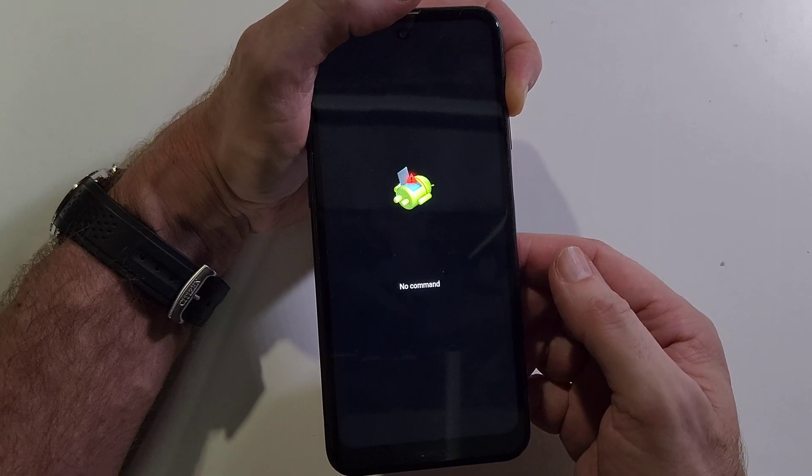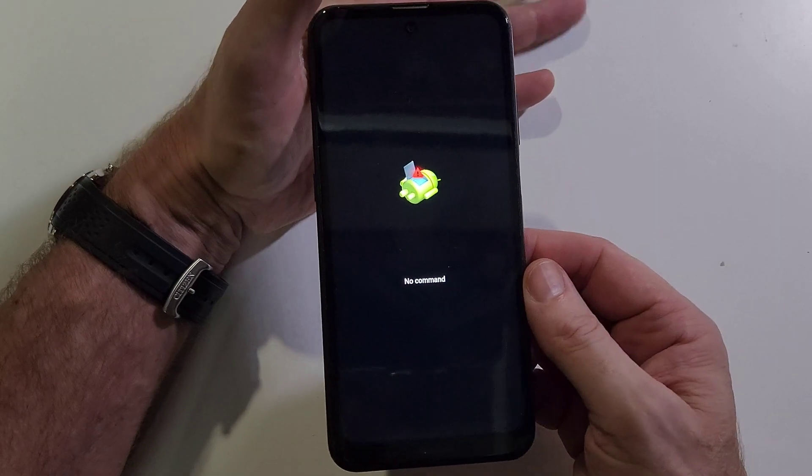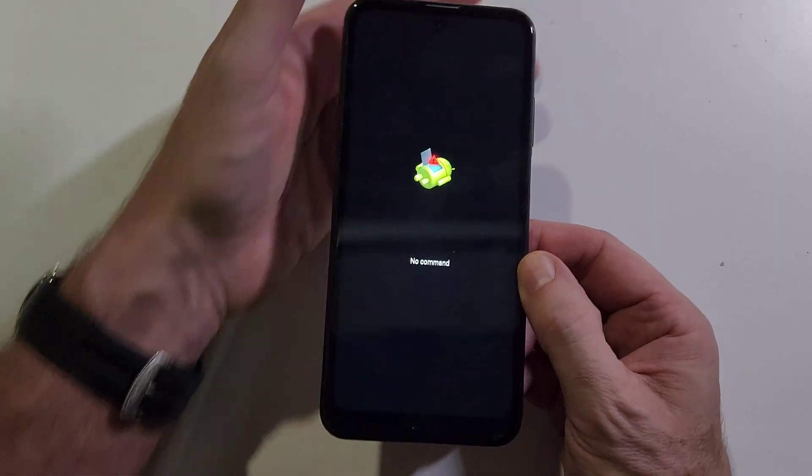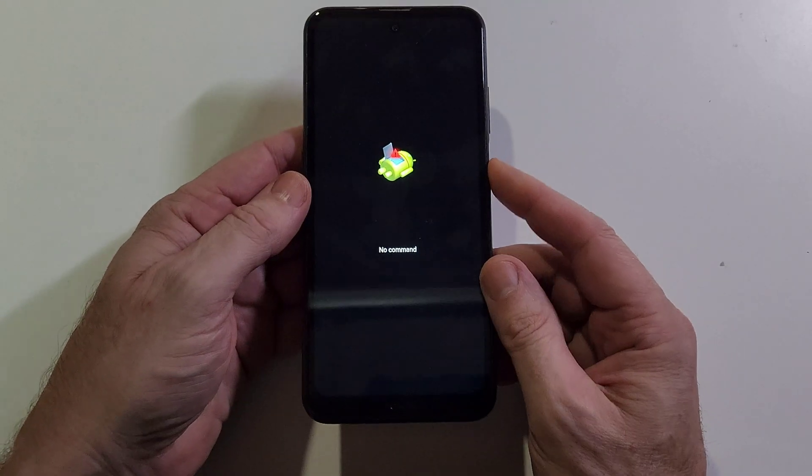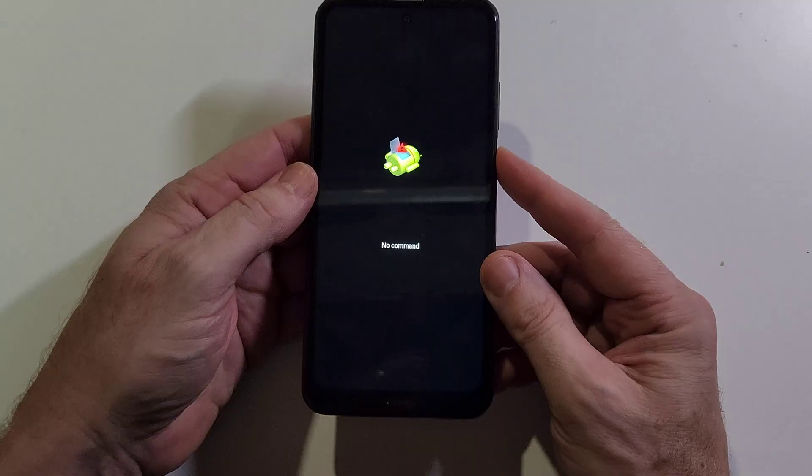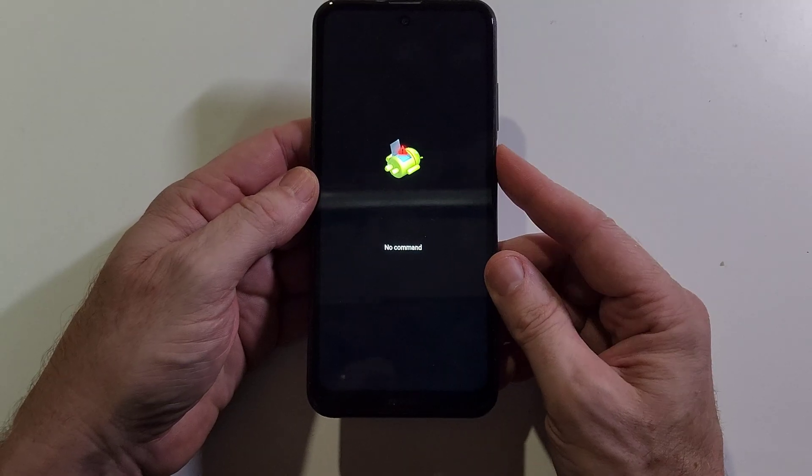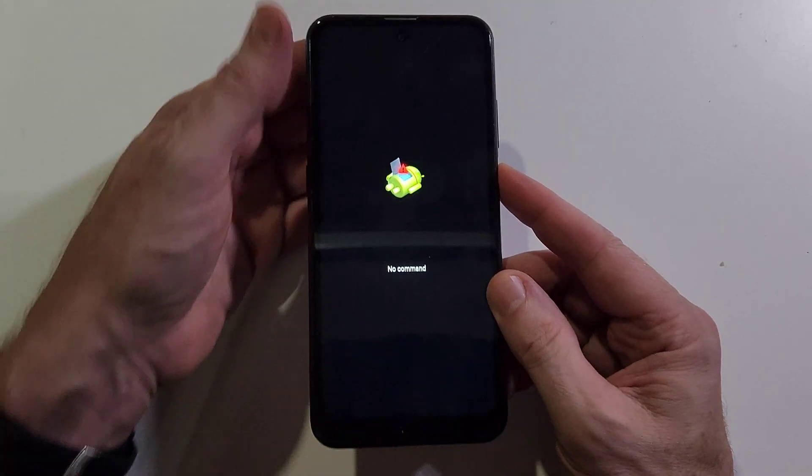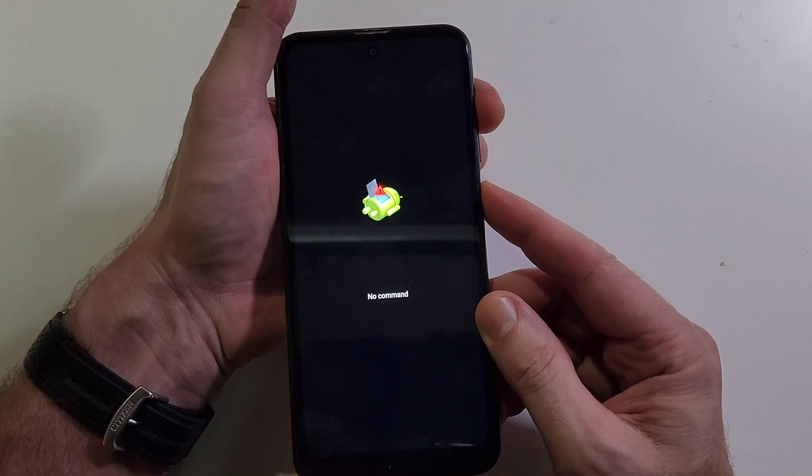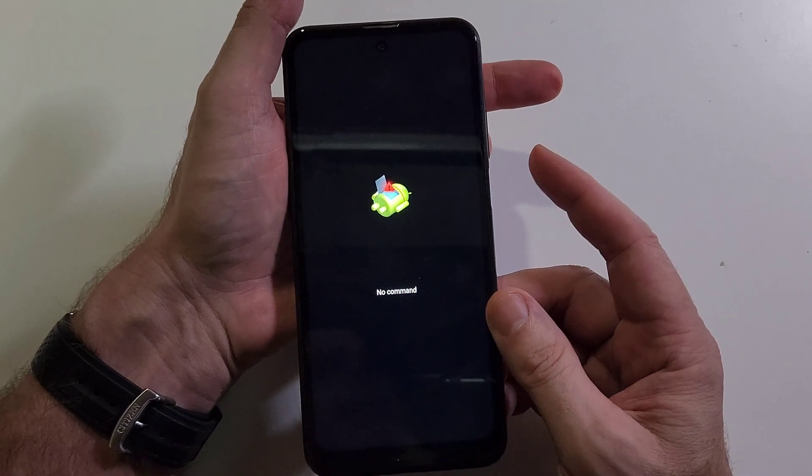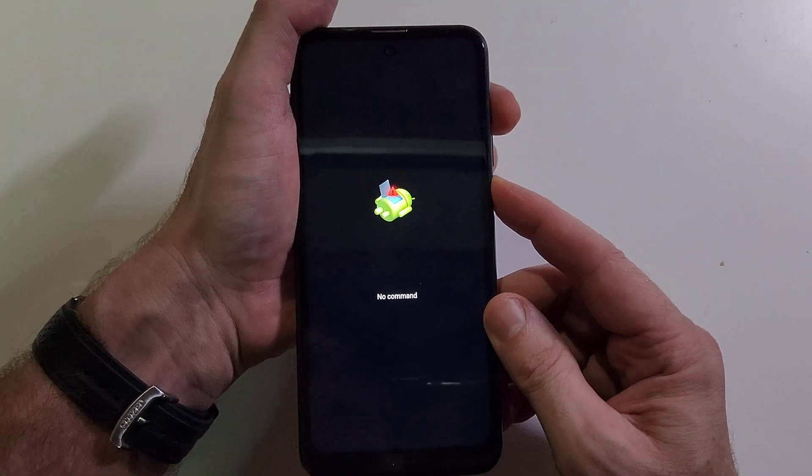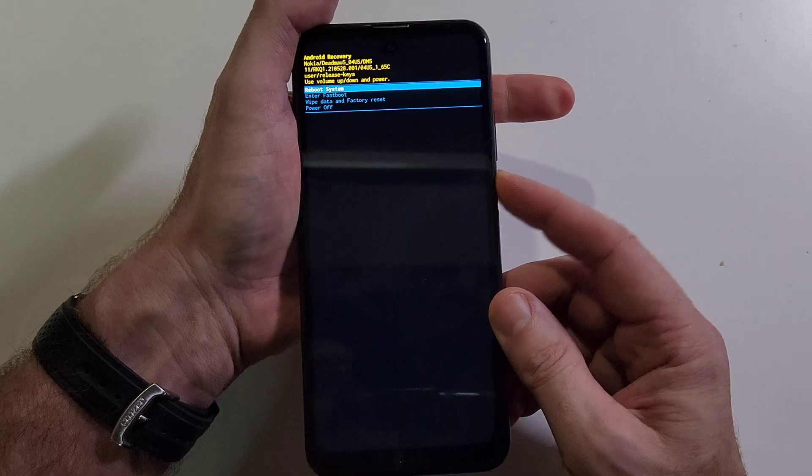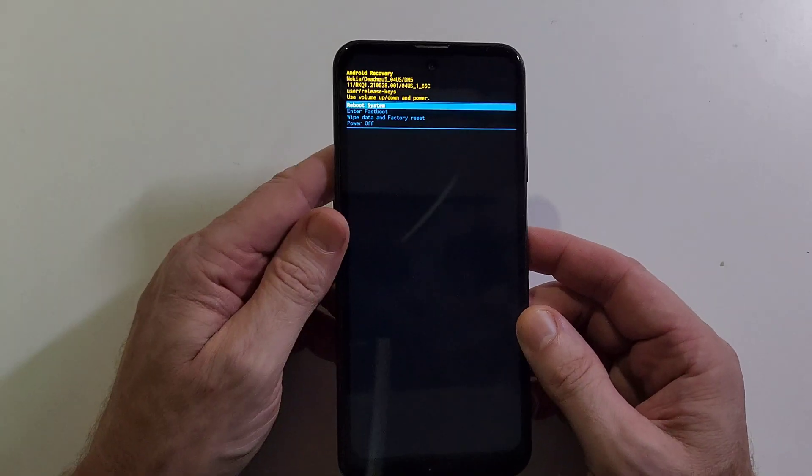All right, now we can get to the Android recovery menu. We're going to hold power and quick touch volume up like that. Hold power, quick touch volume up, and that gets us to the Android recovery menu.